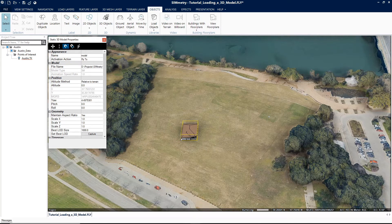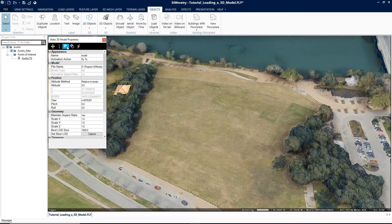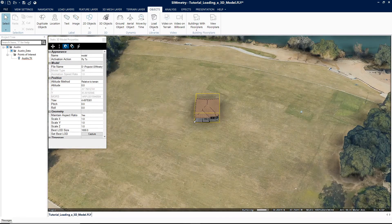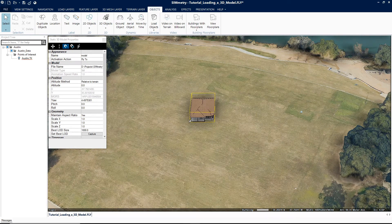If you want to add a model based on where the mouse is pointing, on the top bar of the property sheet, click XYZ Magnet. If you want to add it where the mouse is pointing and snap it to another object, click XYZ Snap Magnet. Now with the cursor in the 3D window, click to define the position of the 3D model's pivot point on the terrain. You can adjust the model's position and size from the property sheet.